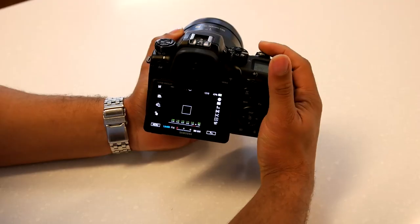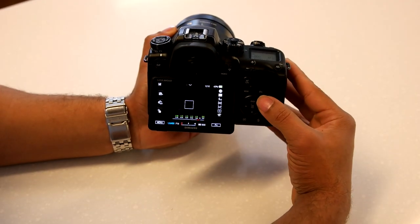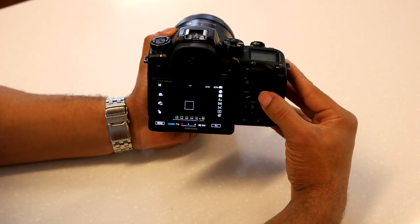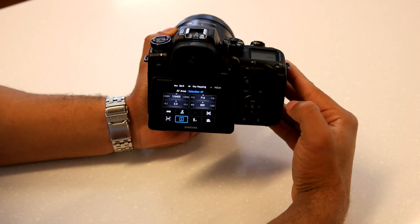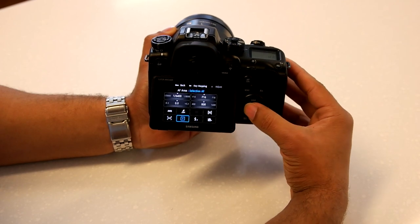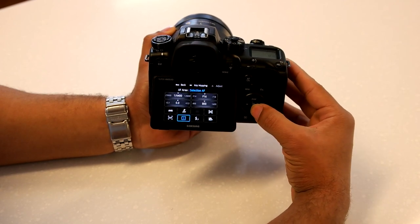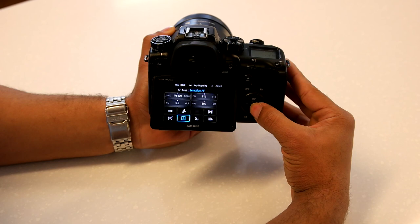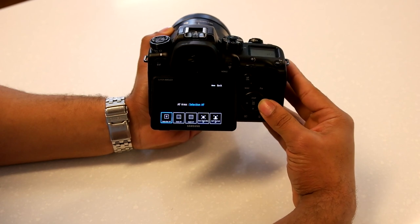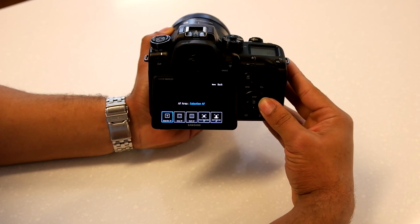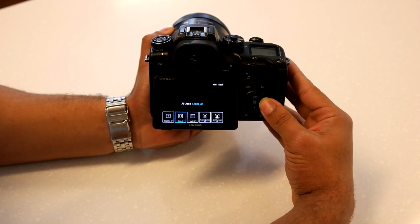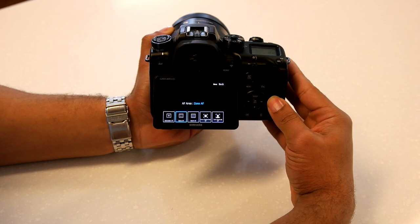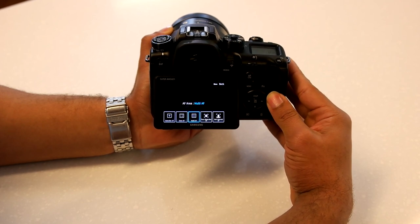So the second set of options are for your autofocus area. Instead of choosing your area in the selection autofocus, you can press the function button and change your autofocus area mode from selection to multi-autofocus, which lets the camera intelligently select their autofocus points throughout the frame.